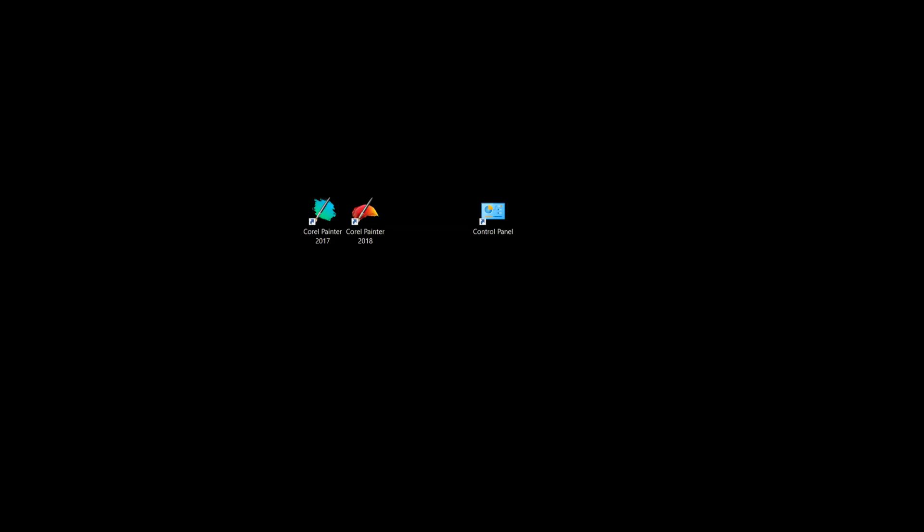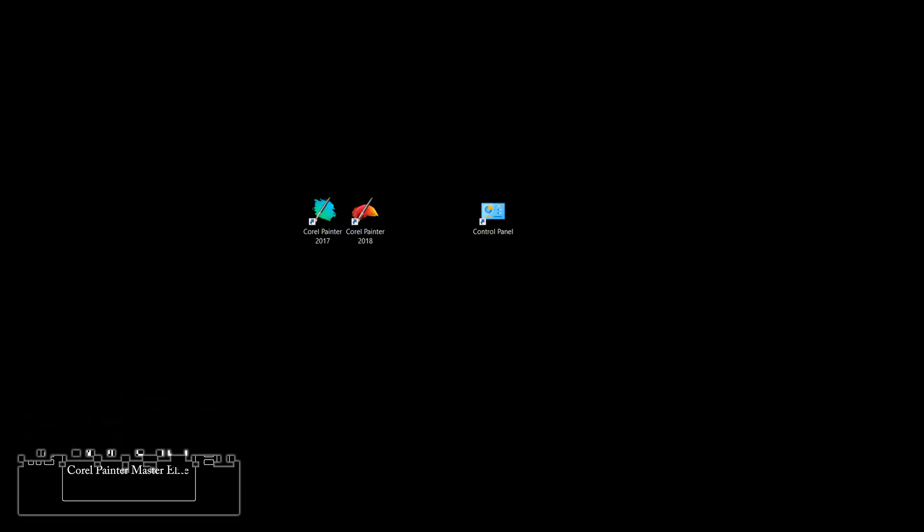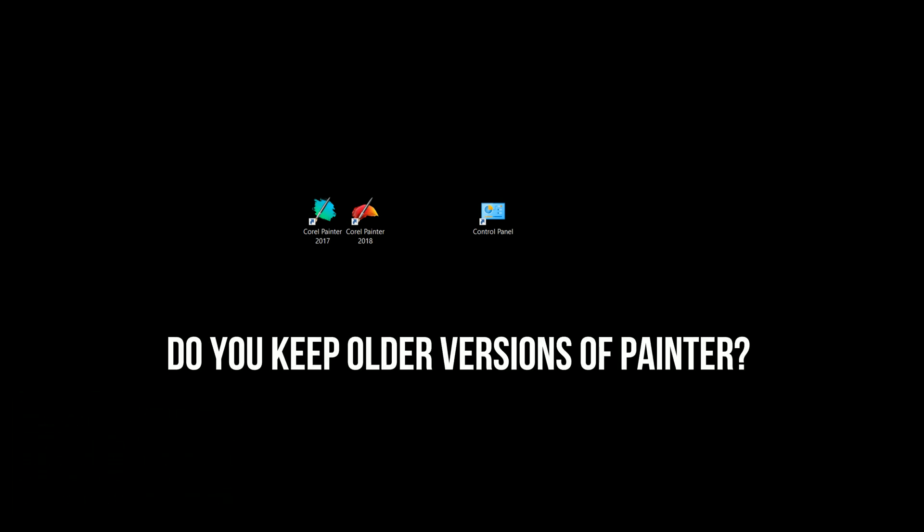Hello there and thanks for joining me. I'm Corel Painter Master Aaron Rutten, and in this video I'm going to answer a question from one of my viewers: do you keep all the versions of Painter on your computer or do you uninstall them?